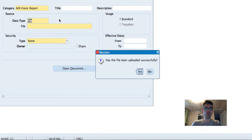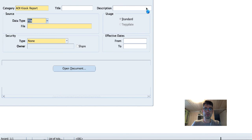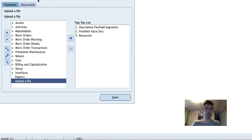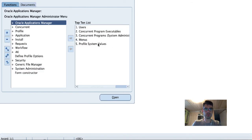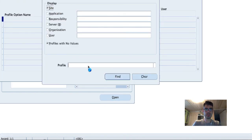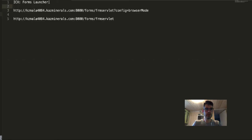So for fixing it, you have to set a special profile. Let me show you how you can do it. Let's change our responsibility to System Administrator and select the profile ICX Form Launcher.